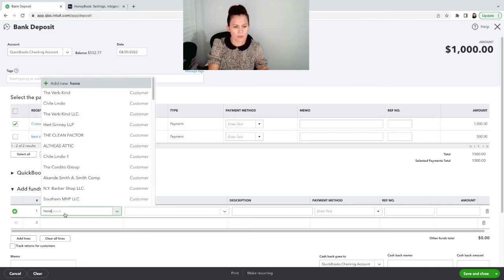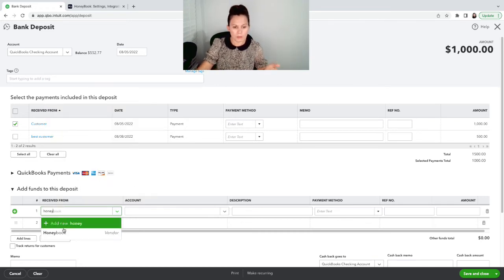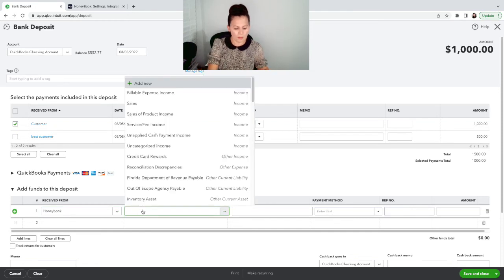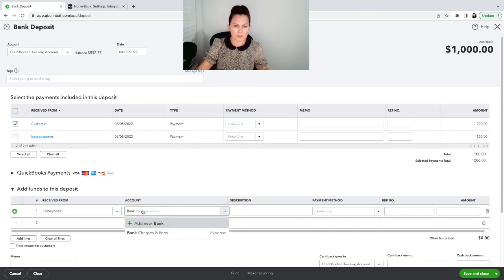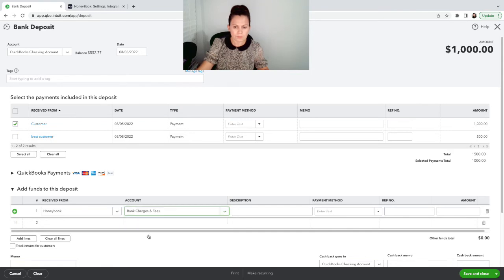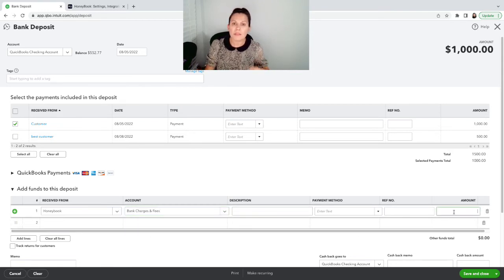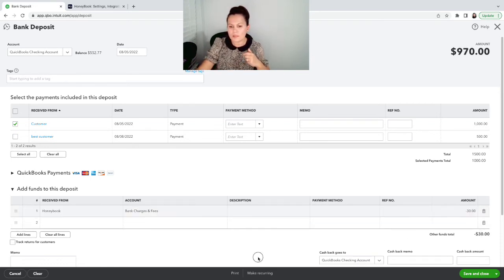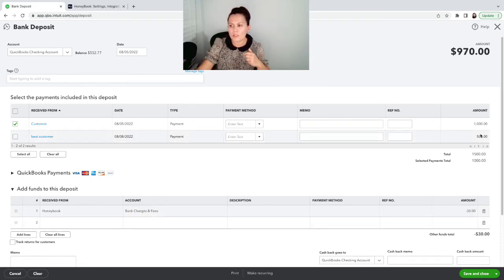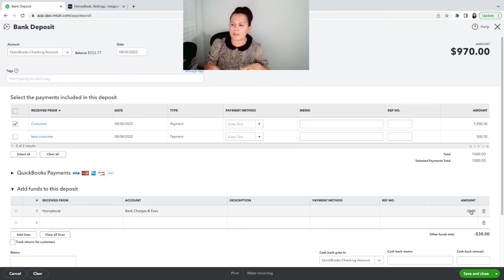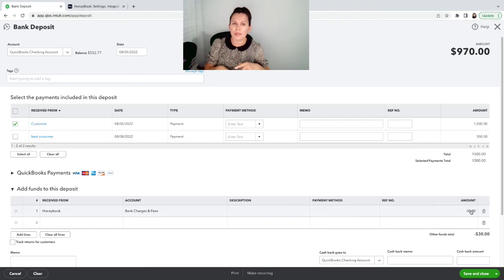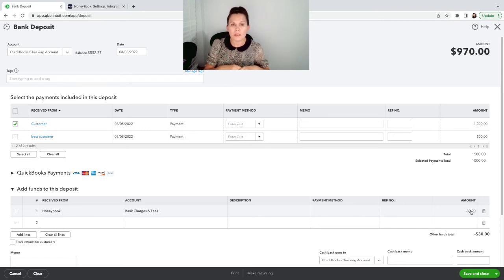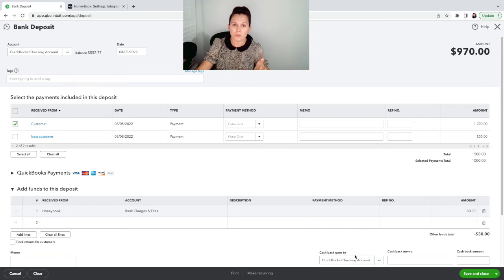I'm going to call receive from HoneyBook because they are the ones charging me the fee. And here, I'm going to call it bank fees. You can put a description here. And on the amount, I'm going to put a negative amount because what this is doing is taking out of my deposit. So basically, it's doing a couple of things, taking out of my deposit so it can match in banking and it's recording an expense.